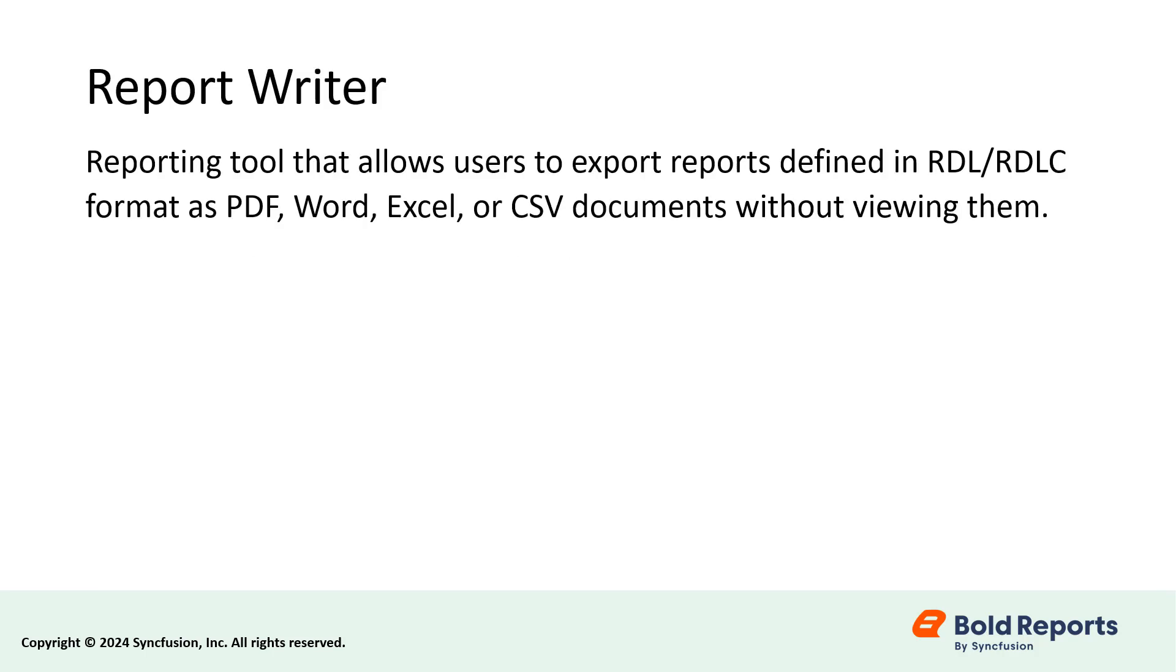The Bold Reports Report Writer is a reporting tool that allows users to export reports in RDL format as PDF, Word, Excel, or CSV documents without viewing them.